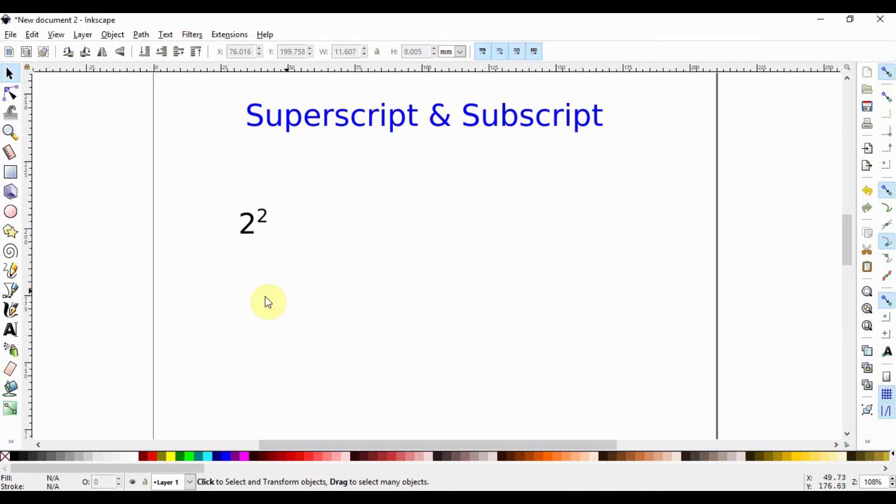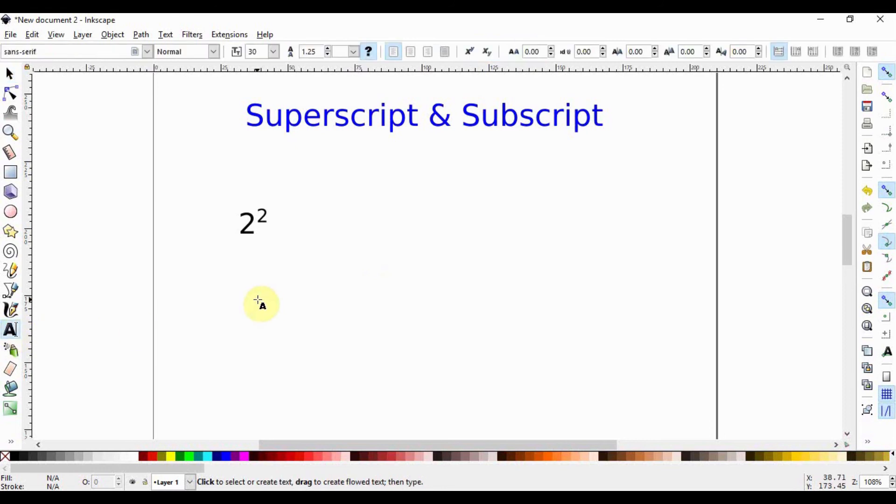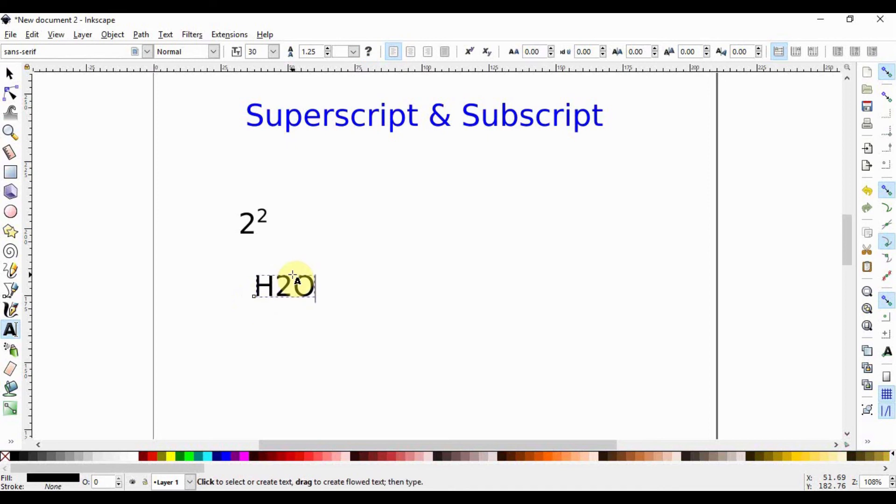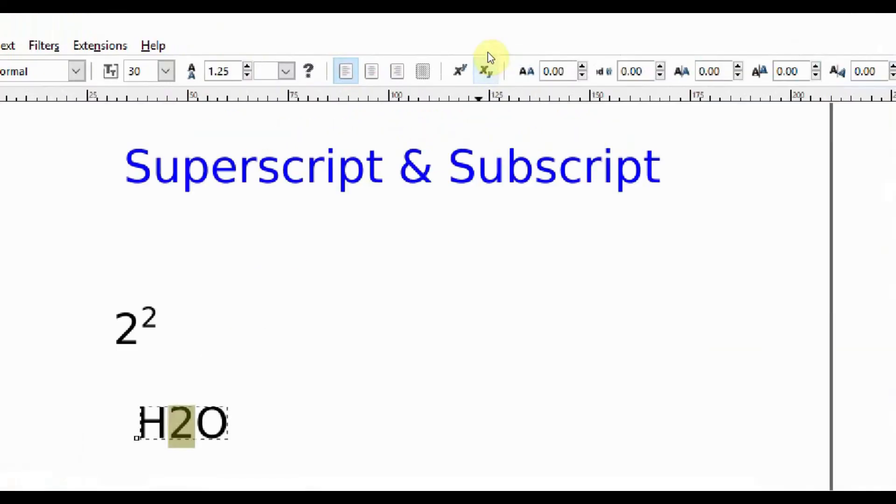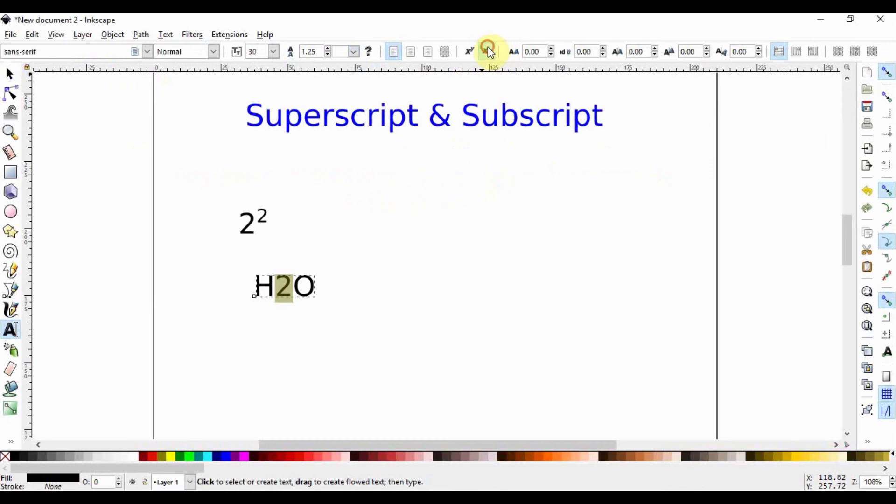We take the text tool, write H and then 2 and O. We have to put this one as a subscript. What we have to do is highlight it and we go up here where we have x subscript y, and we click on it. And there we have our H2O.